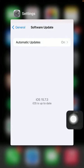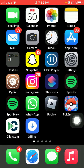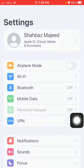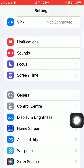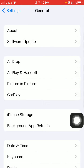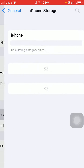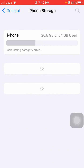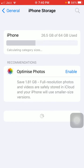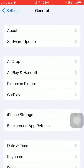The first thing we have to do is launch Settings, then tap on General and tap iPhone Storage. Here we have to make sure that iPhone is not running out of space and you have enough free space to download and install the new iOS version 15.7.5.